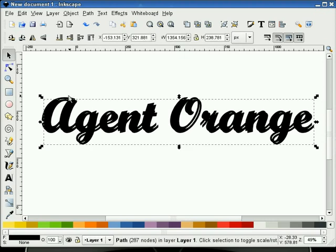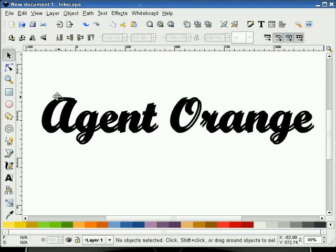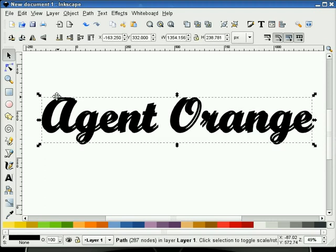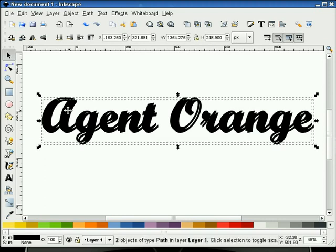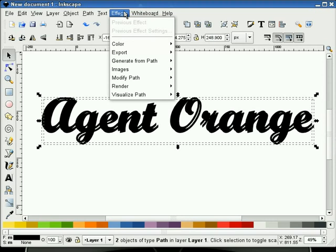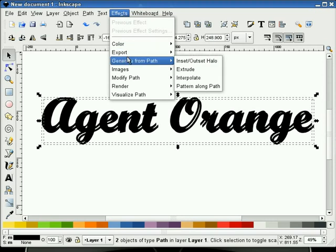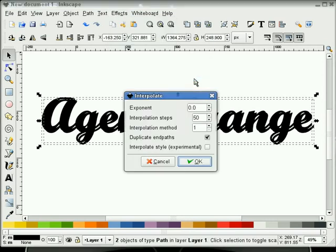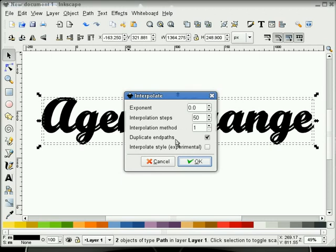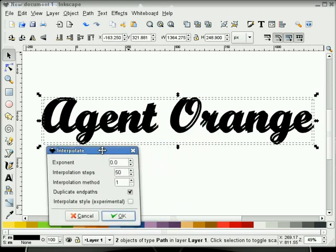Now, what I'm going to do is select our first one, our duplicated copy. We'll go to Effects, Generate from Path, and we'll select our Interpolate. What I have for Interpolate is Exponent 0, Interpolation Steps 50, and Interpolation Method 1.